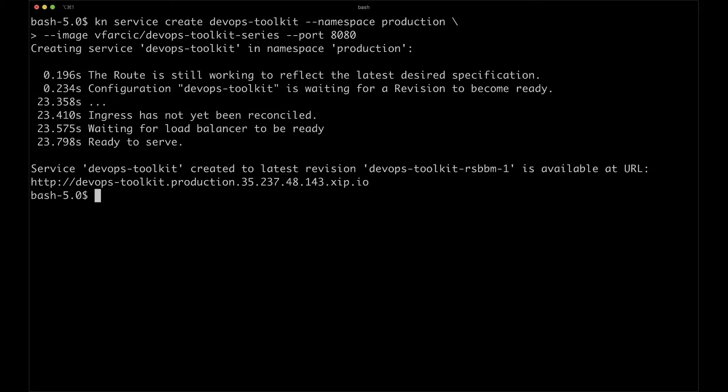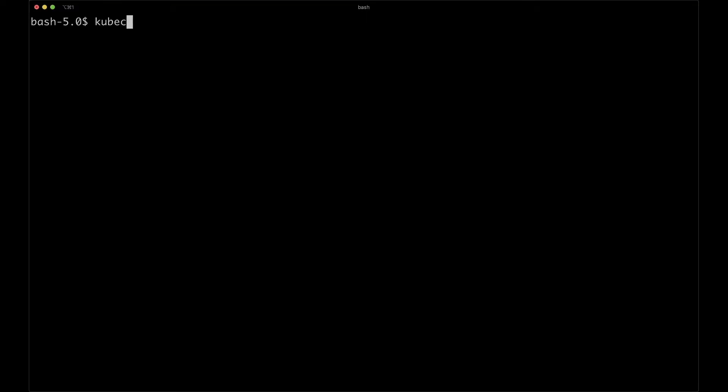We can see that the KN service is ready to serve, and in my case it is available through the subdomain devops-toolkit.production. It is a combination of the KN service name (devops-toolkit), the namespace (production), and the base domain — in my case an IP with sslip.io. If we ever forget which address was assigned to a service, we can retrieve it by executing: kubectl --namespace production get routes. Let's see whether we can access the application through that URL. The commands differ depending on whether you assigned sslip.io as the base domain or kept example.com. If it is sslip.io, you can open it in a browser. If the base domain is example.com, you will have to inject the URL as a header using curl. Alternatively, you can change your hosts file, which would allow you to use the open command.